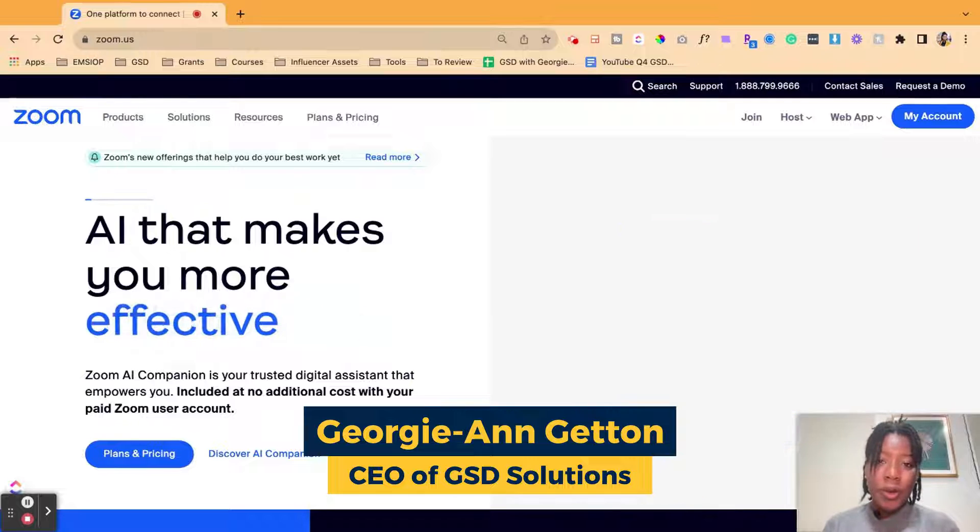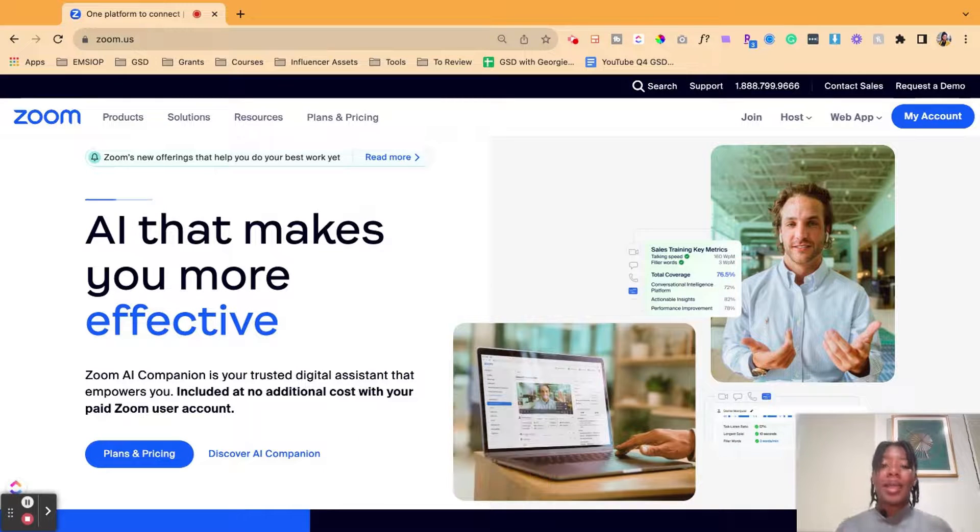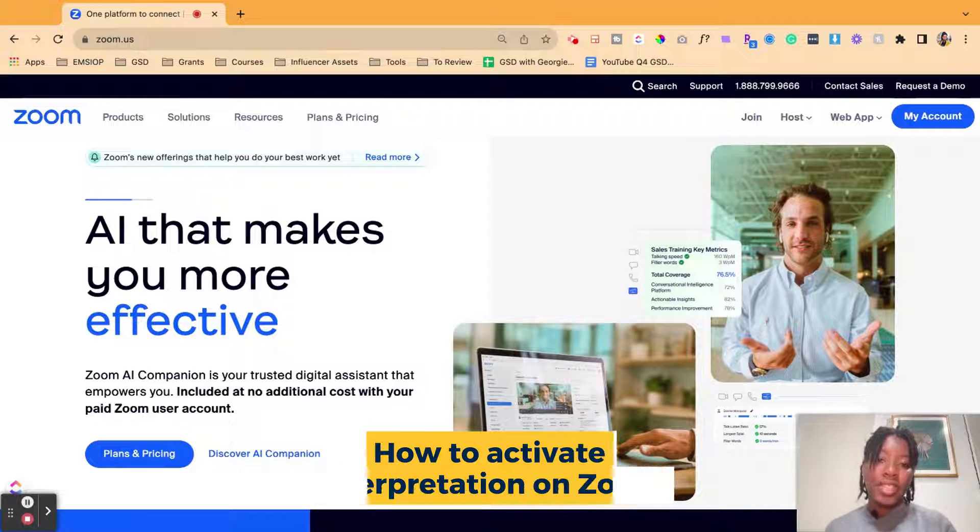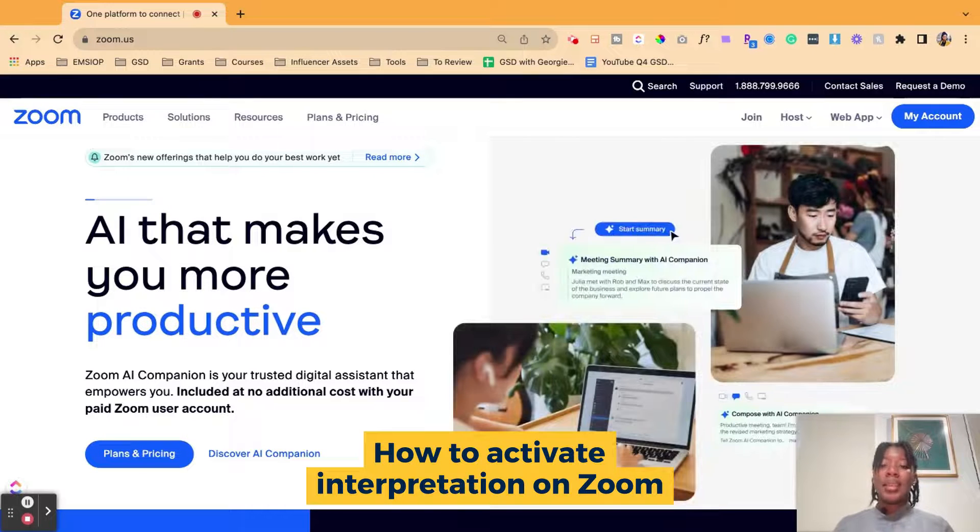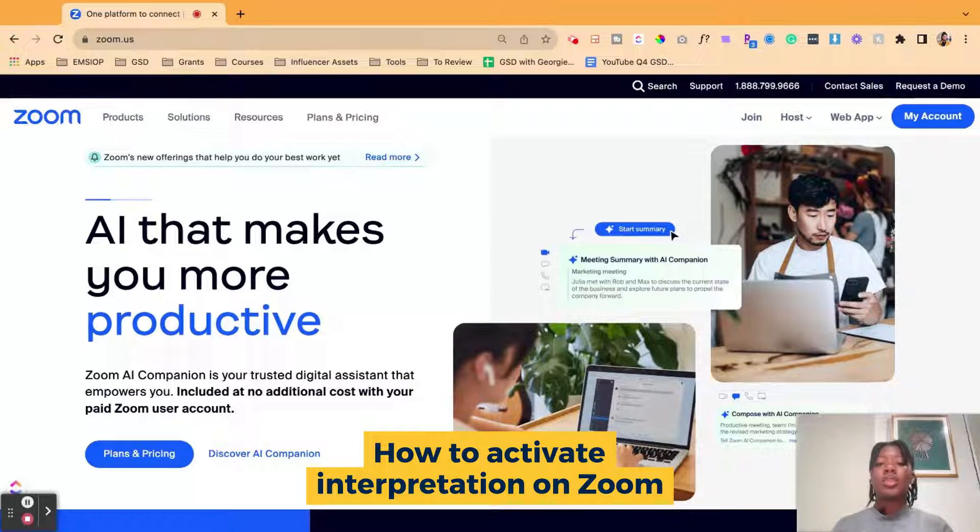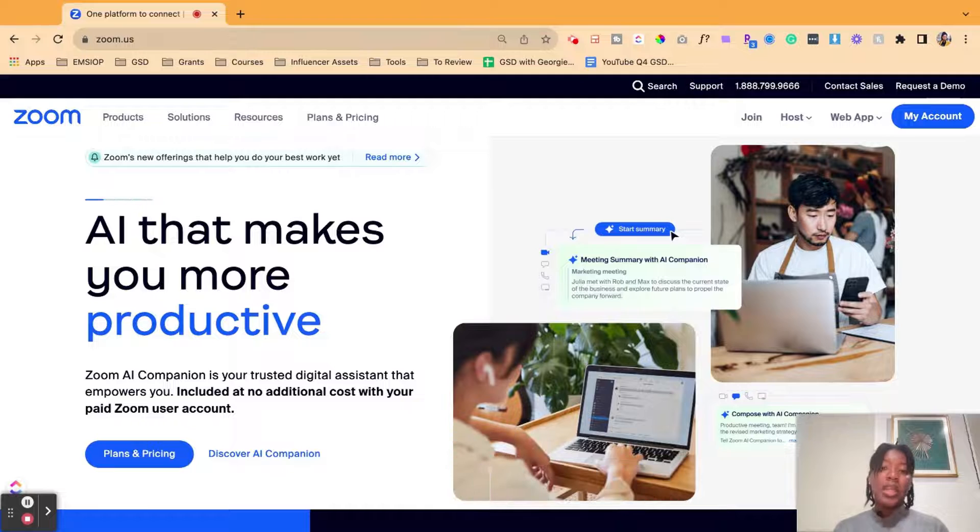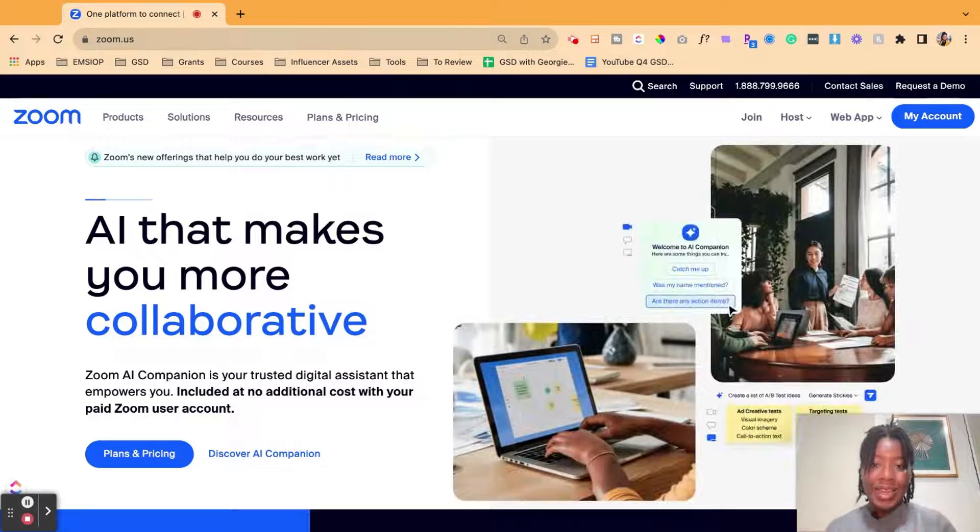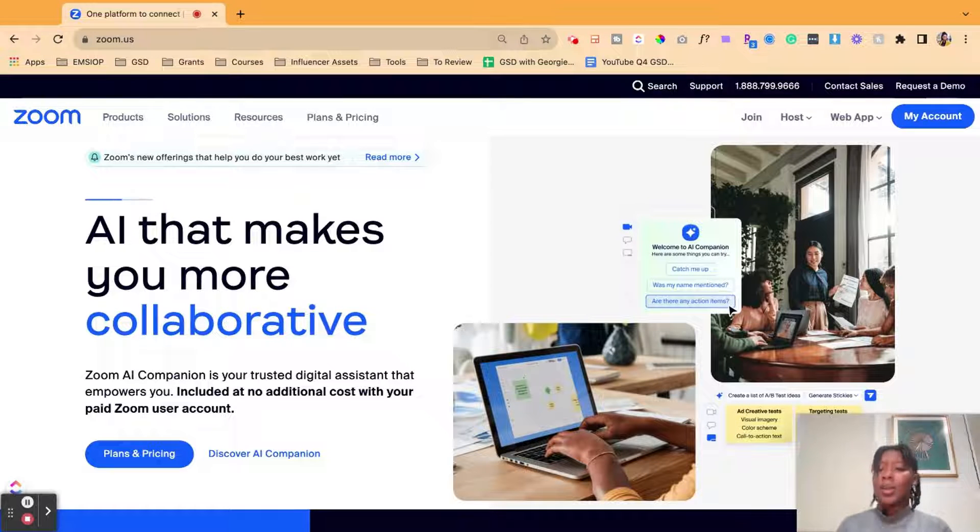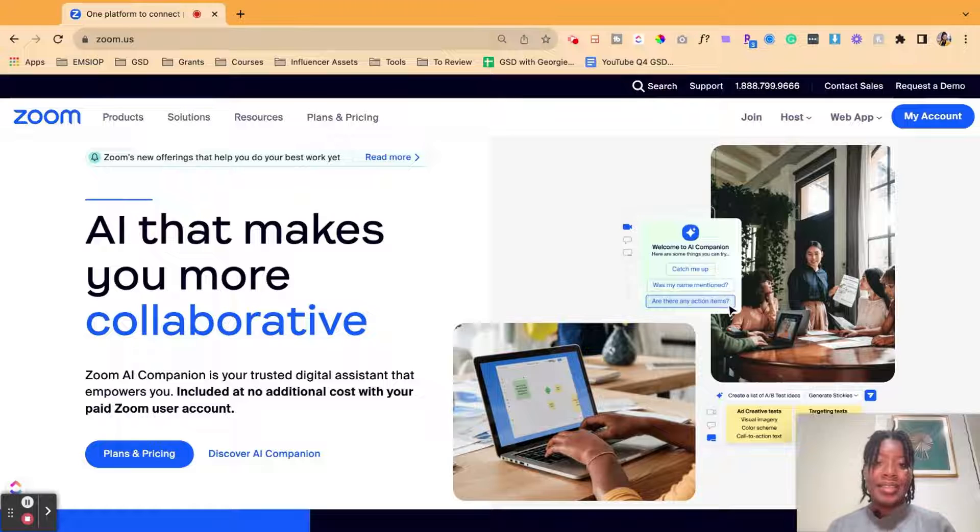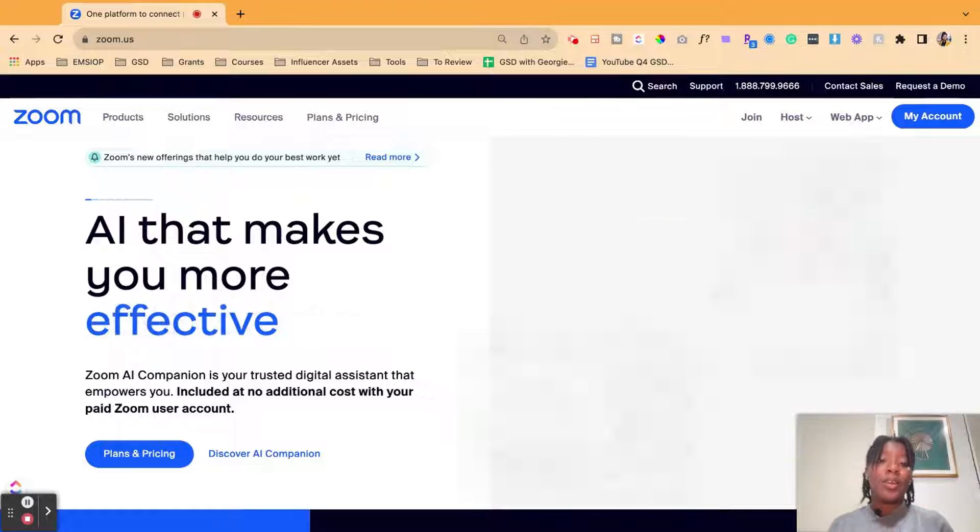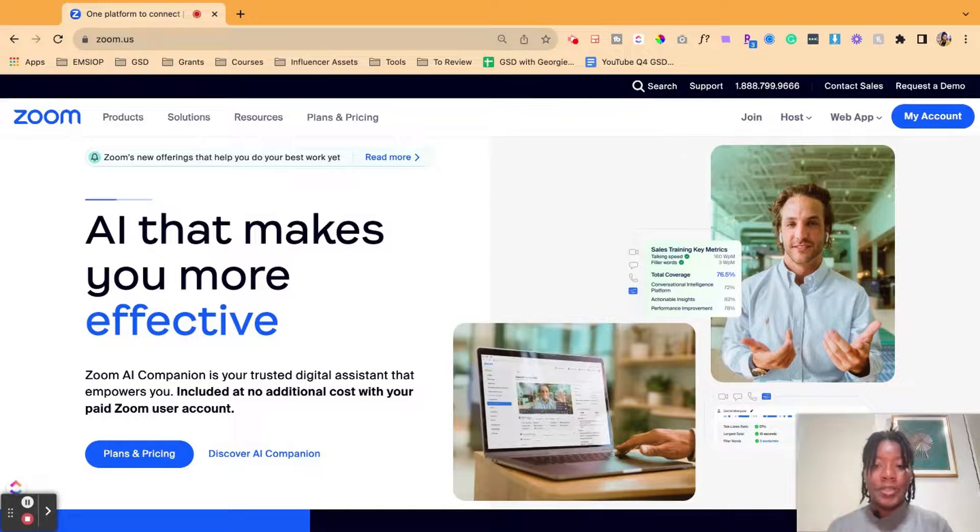So in this video, we're going to learn how to activate interpretation features inside of Zoom. Zoom has allowed us to do interpretation of different languages as well as sign language. So how do we turn that on? How do we access that so we can make our events or meetings more accessible?